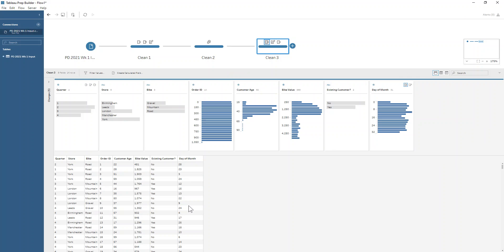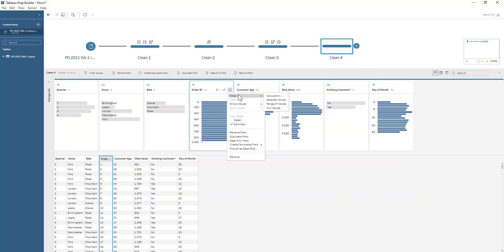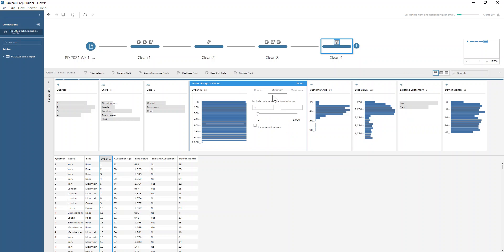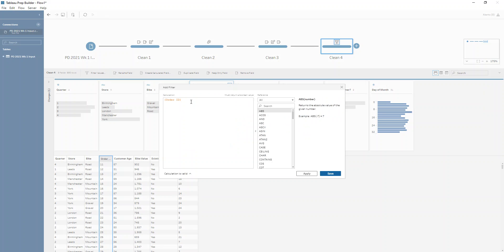That's how we do that step of the challenge, and finally we want to do some filtering. There are a number of different ways to do this. Let's click on our order ID field, go to the three dots, and select the filter option. We can use a calculation, selected values, or range of values — we probably want range of values because we don't want the first 10. So we'll use minimum of 11 to exclude orders one to ten. We hit done and our thousand rows goes down to 990 rows, which is exactly what we wanted. We could also have written a calculation like order ID greater than 10 — that would have worked too.